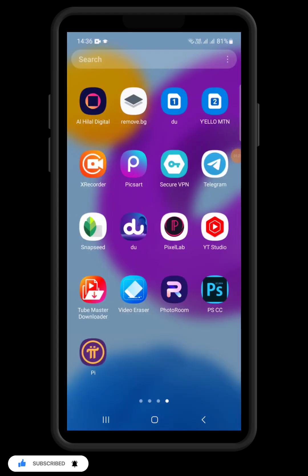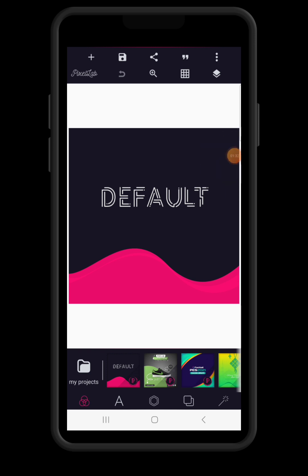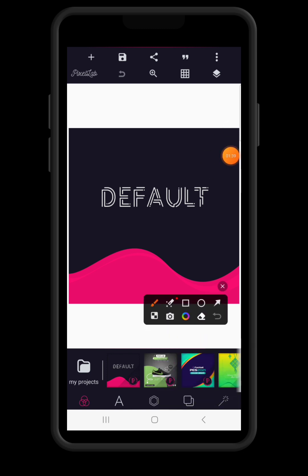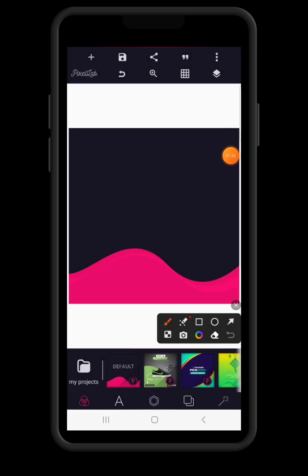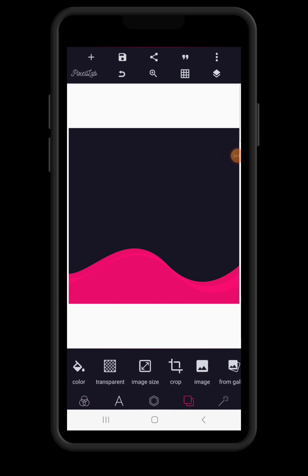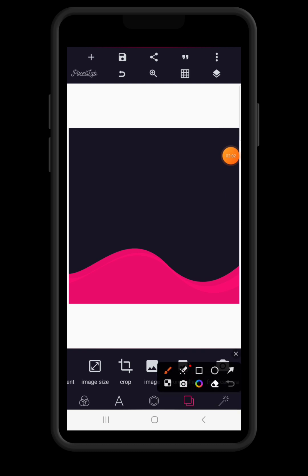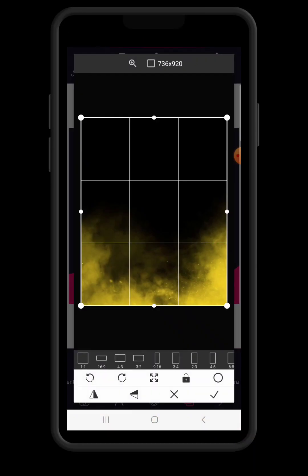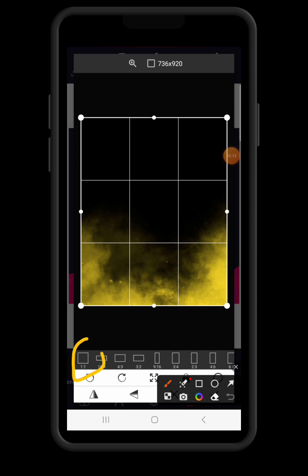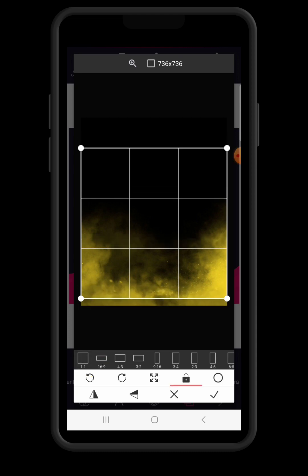So I'm going to launch my Pixel Lab application. This is the default page — normally the application looks this way. I'm going to start preparing the background, and all the resources we are using for this design, please check the description of this video — I'll leave the link on how you can get them. So I'm going to delete this text and start working on my background. I'll click on the background setting, then click 'From Gallery' to import a background from the photo gallery.